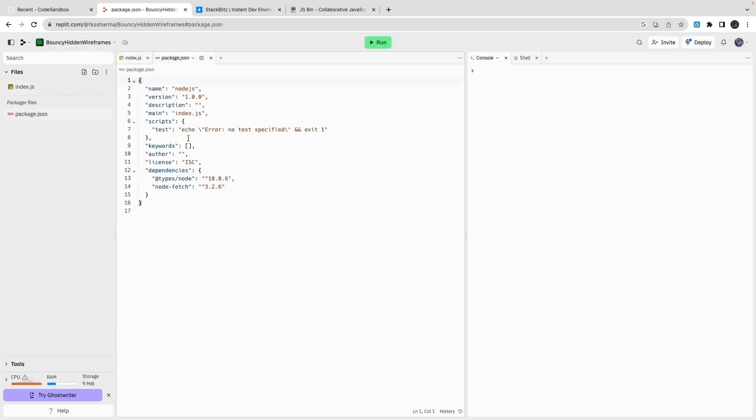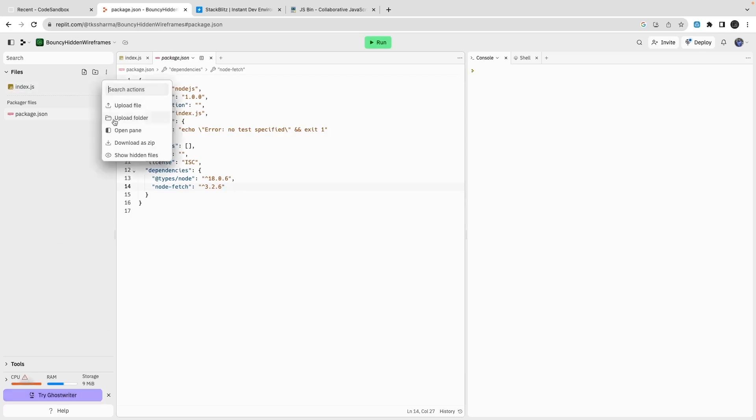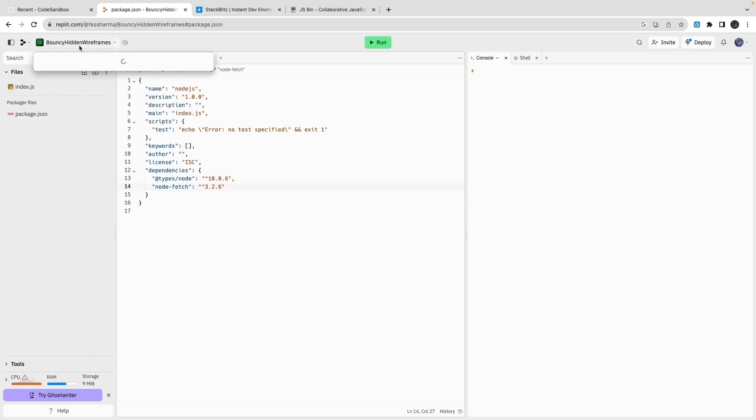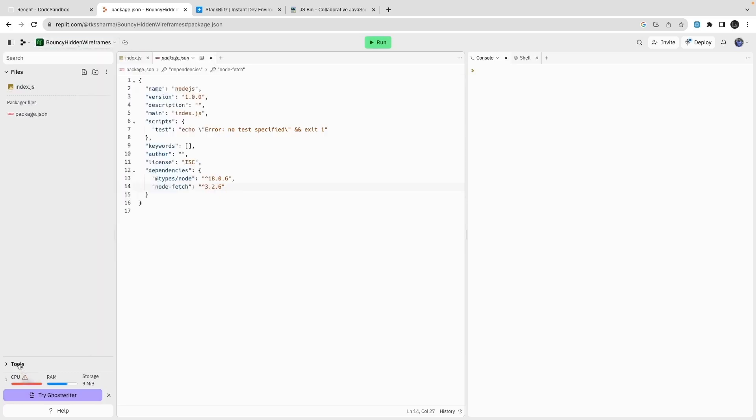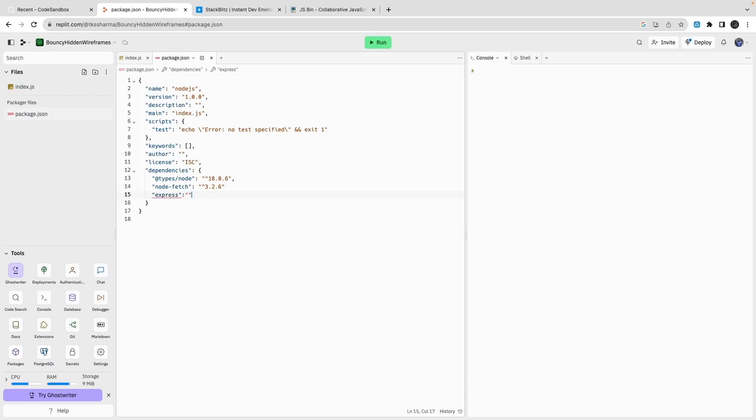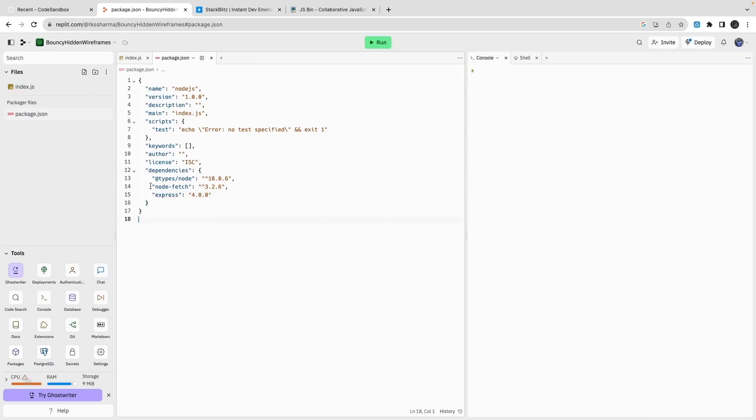You can add more dependencies and it will install those dependencies for you. So here I can add Express as a dependency, like let's say version 4.0.0, and it will install that dependency. I can also manage the dependency. It also provides database support, secrets, GitHub integrations, and all sorts of things.